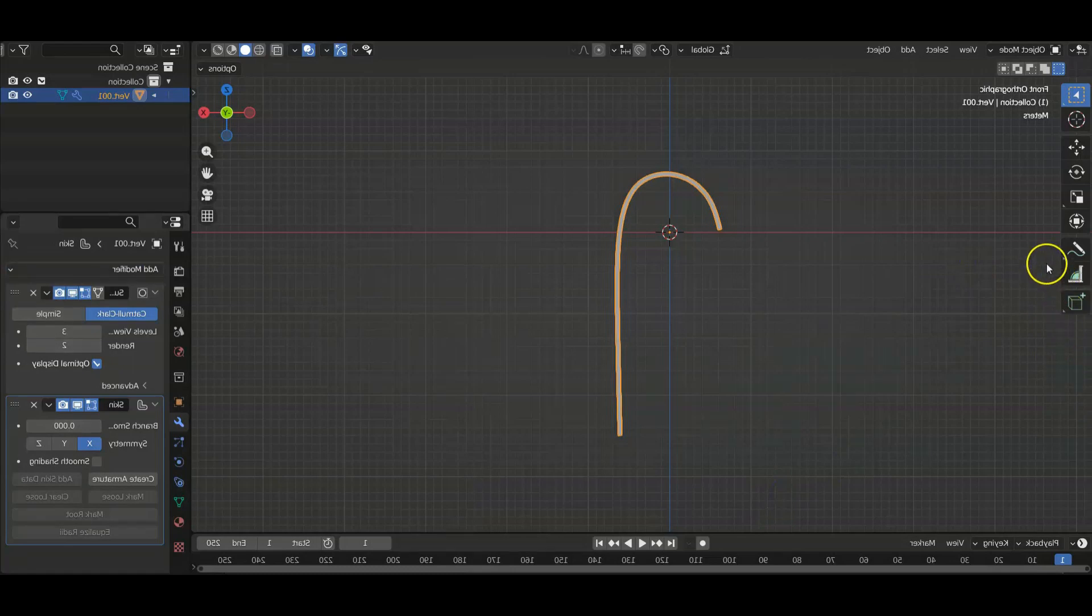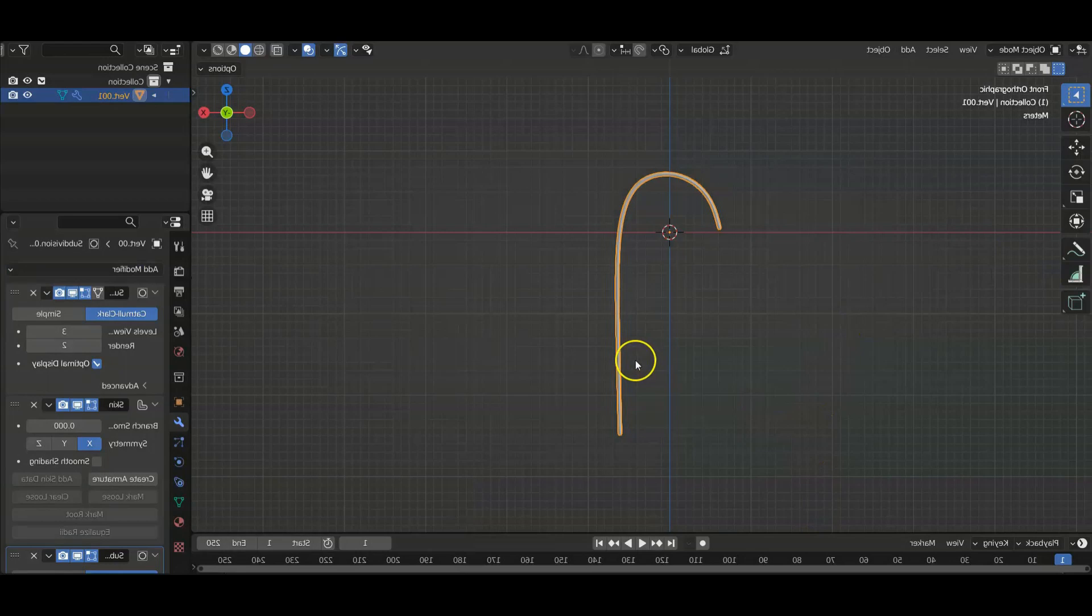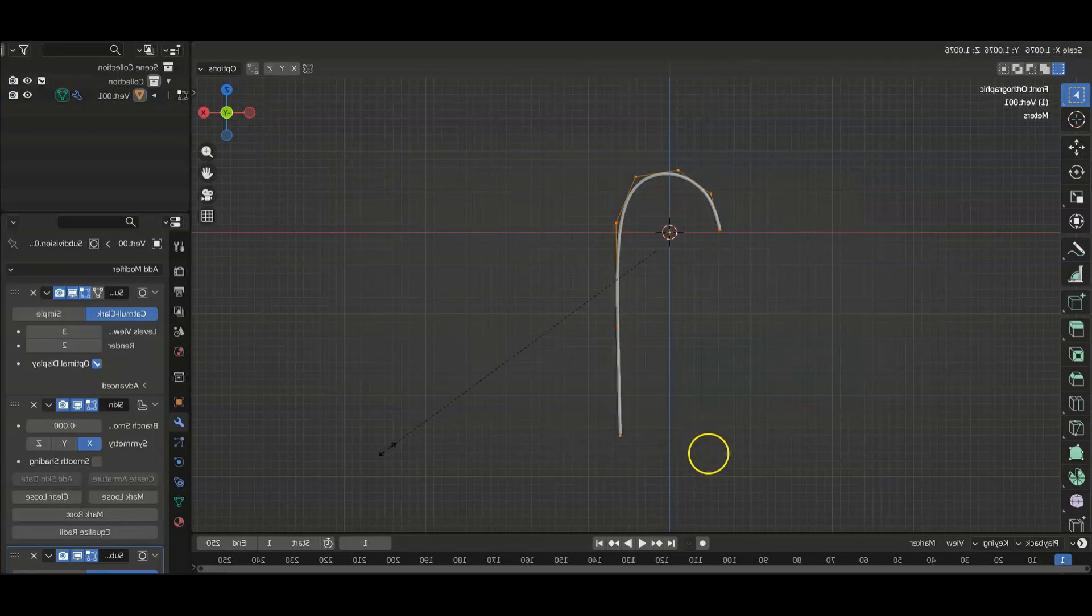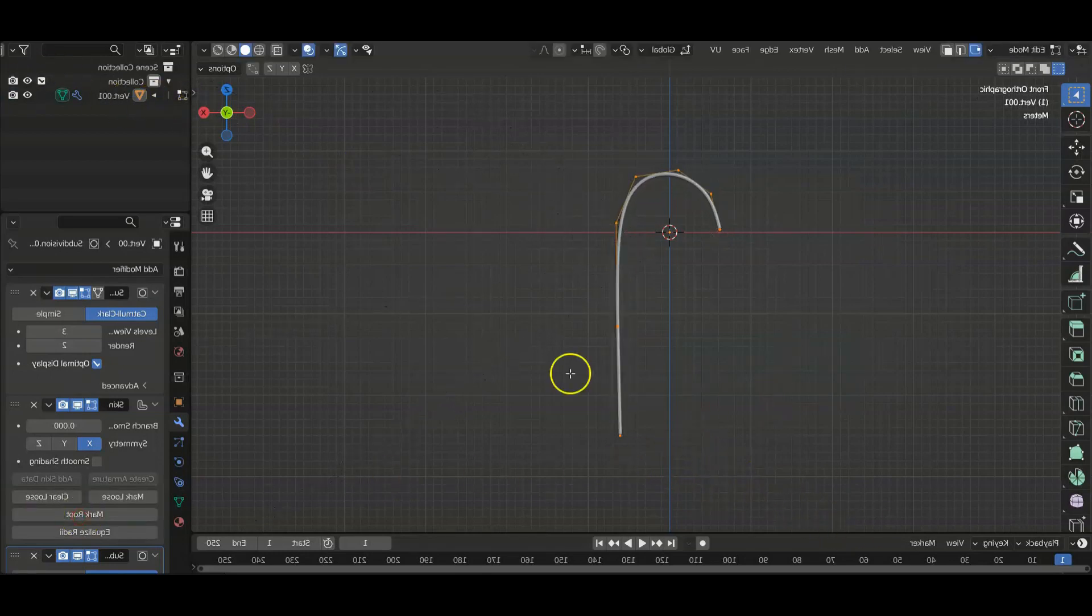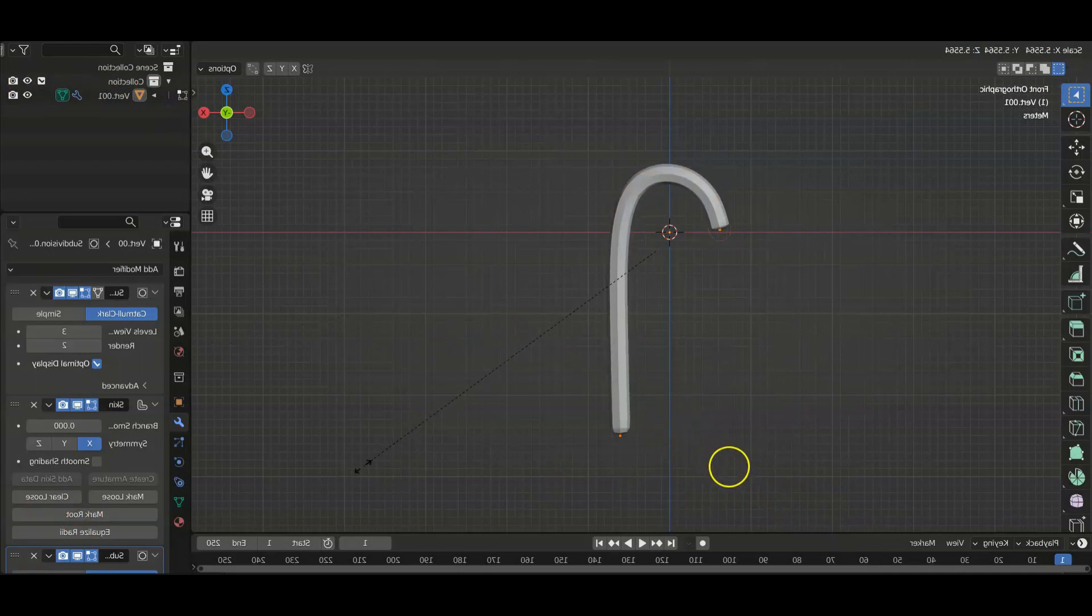And we're going to add another subdivision surface modifier. We're going to go back to edit mode, take all these. I'm pretty sure it was control A. Yep, it was control A to make this a little bigger.